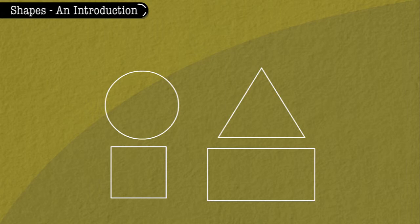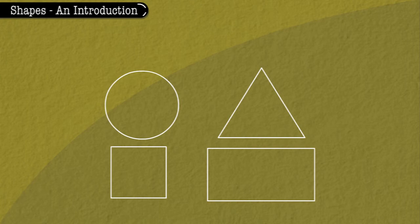All these shapes are called plane shapes. Plane shapes do not have volume. They are flat.